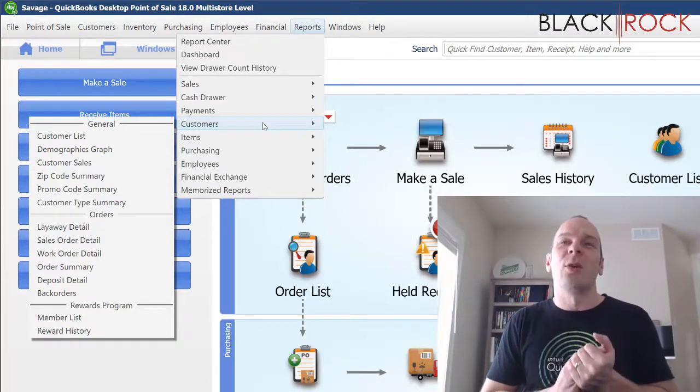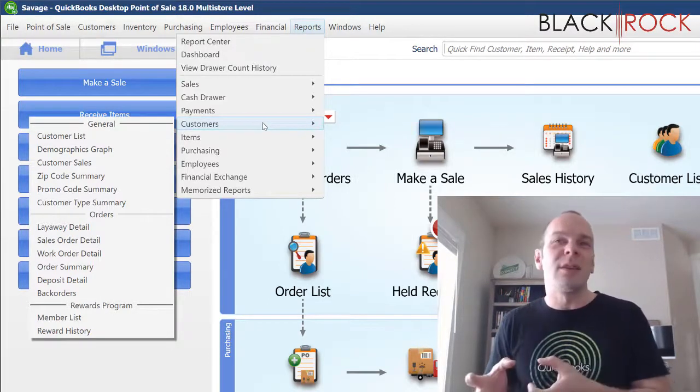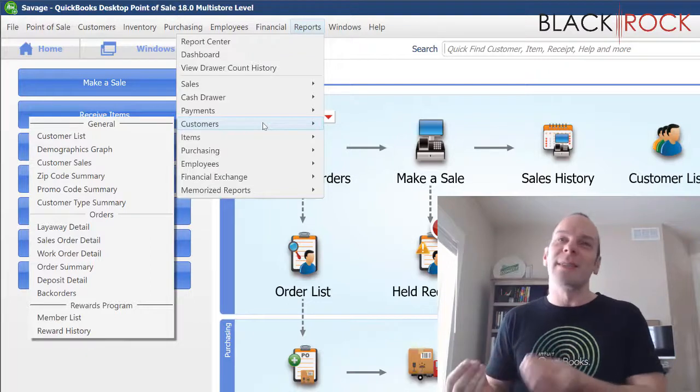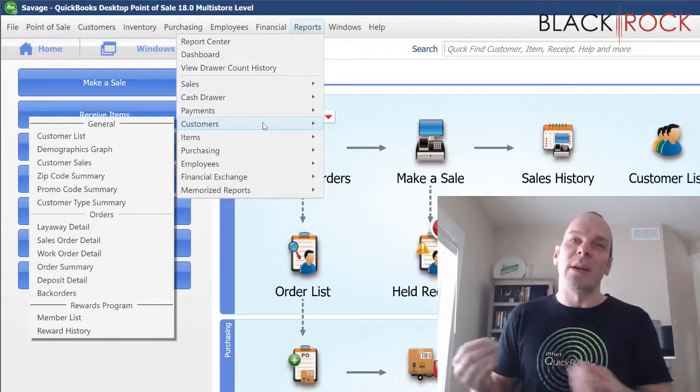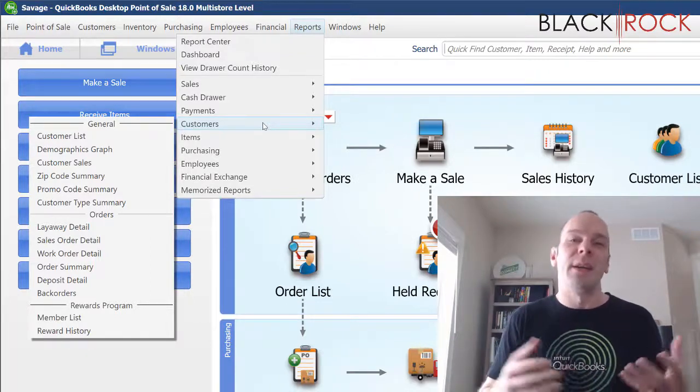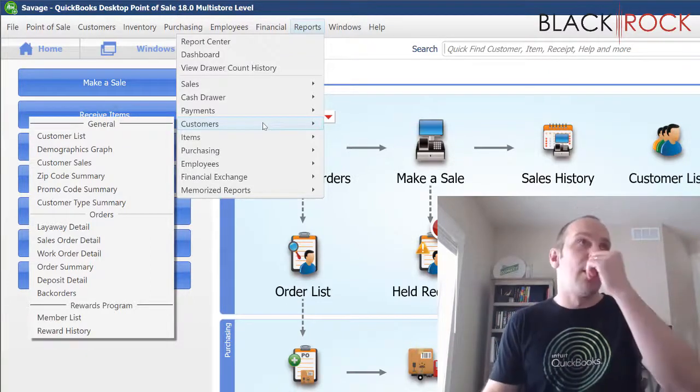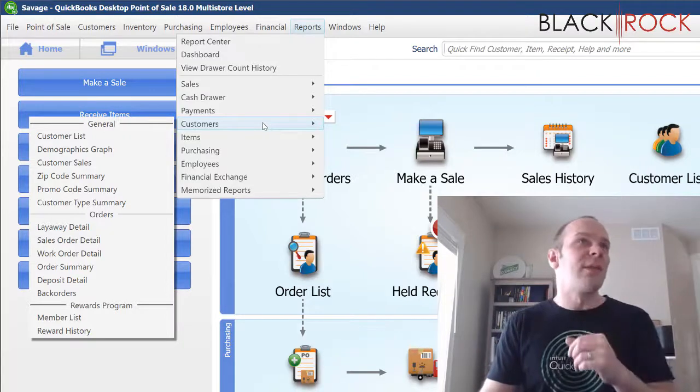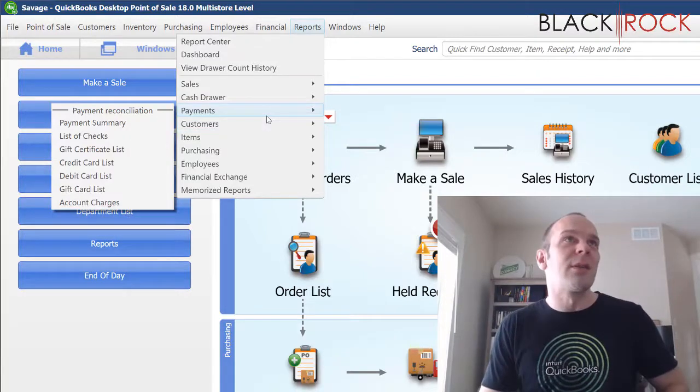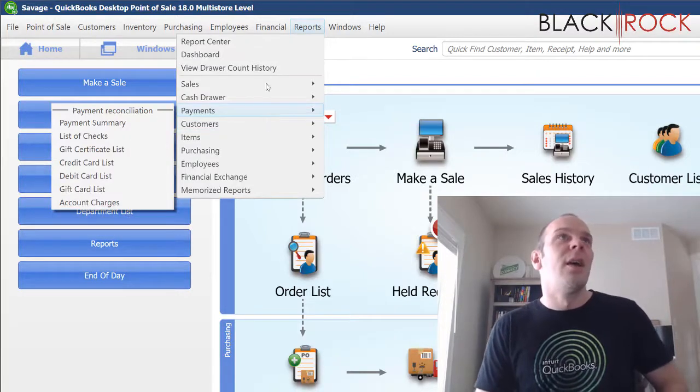So you need to kind of visualize or think, what is the object that would hold the information that I am seeking? Does this totally have to do with customers? Or does this have to do with what customers are buying? In which case that would probably be sales.